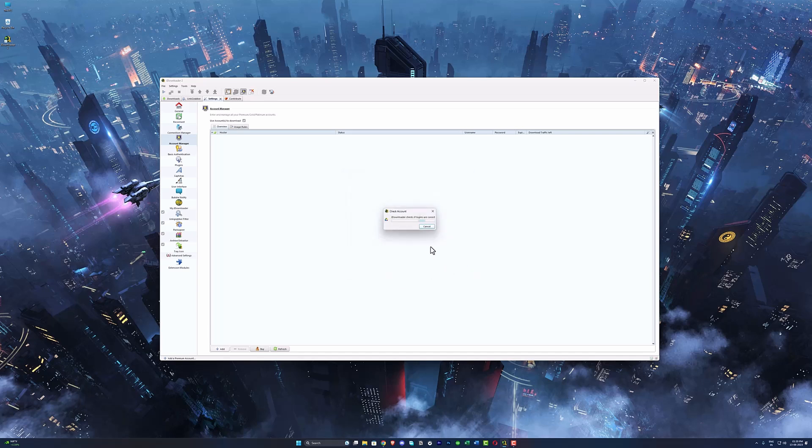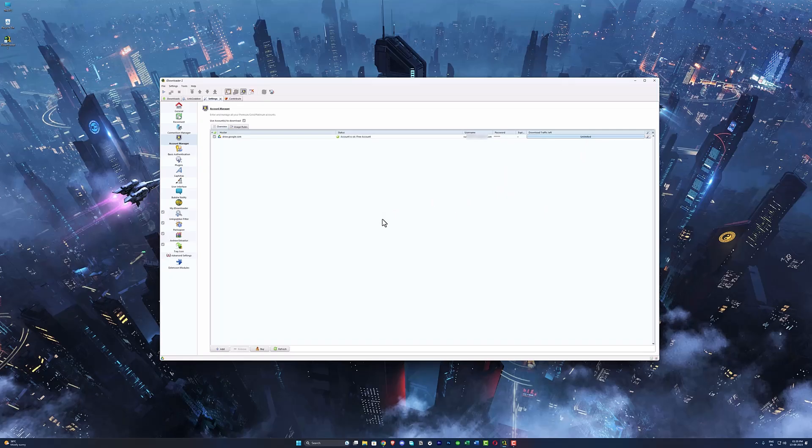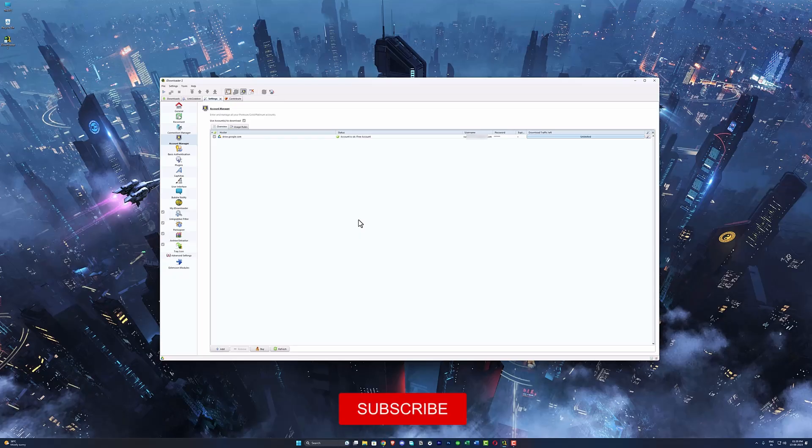button. It's gonna take a couple of seconds to log in. Once it's logged in, you can see your G Drive account is now added to JDownloader. Now you can download those files without any errors. Thanks for watching and I'll see you in the next one.